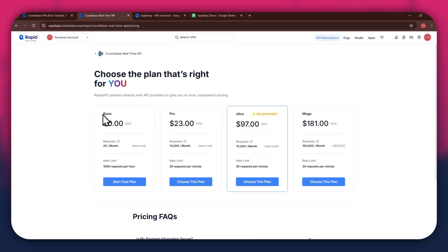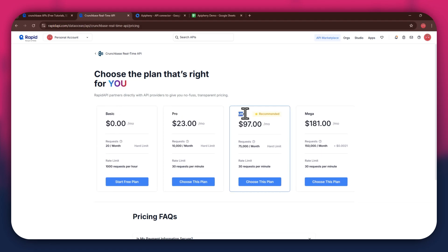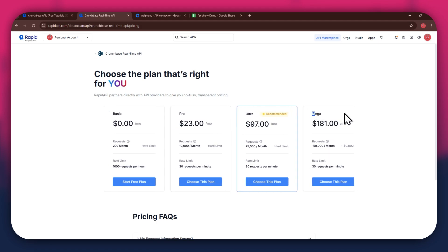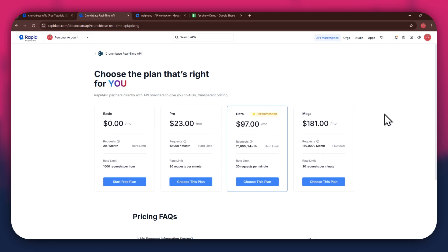We've got the Basic plan, Pro plan, Ultra plan, and the Mega plan. All of these are priced differently and have different perks to them. So make sure to look for the one that you would like to subscribe to and click on the Choose this plan button.